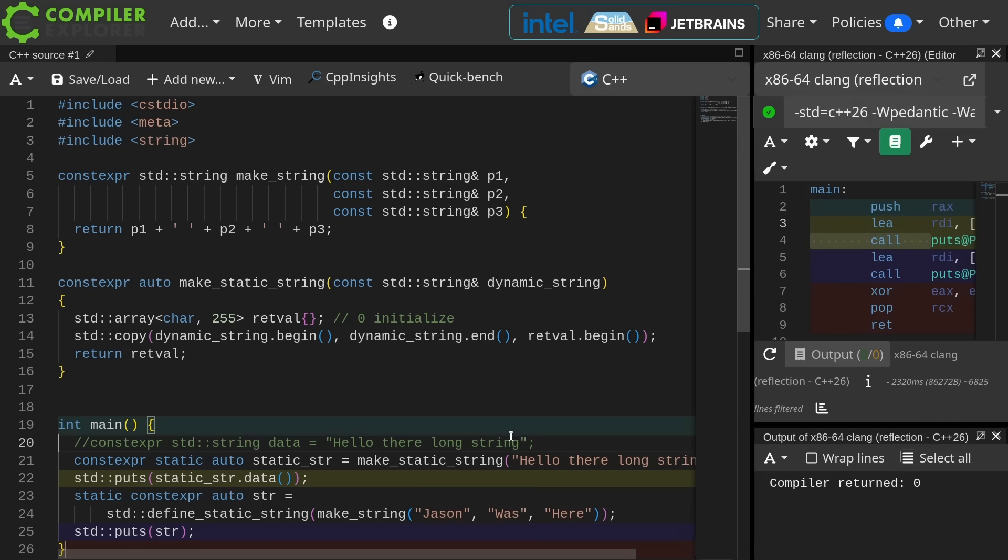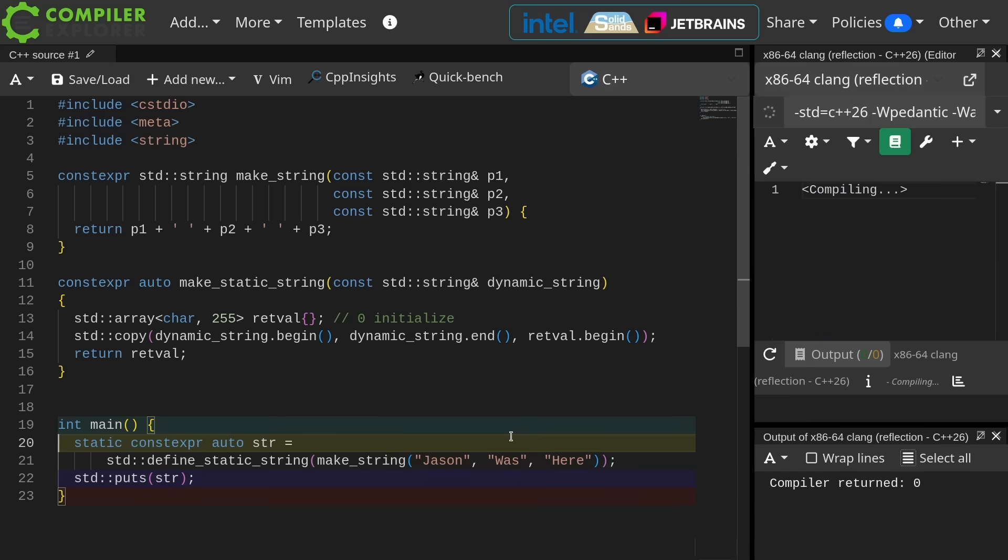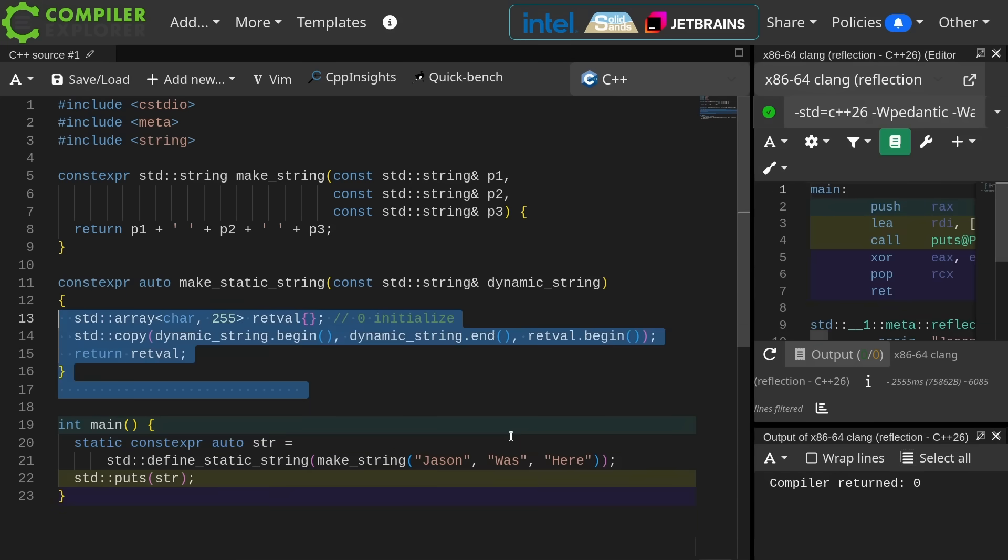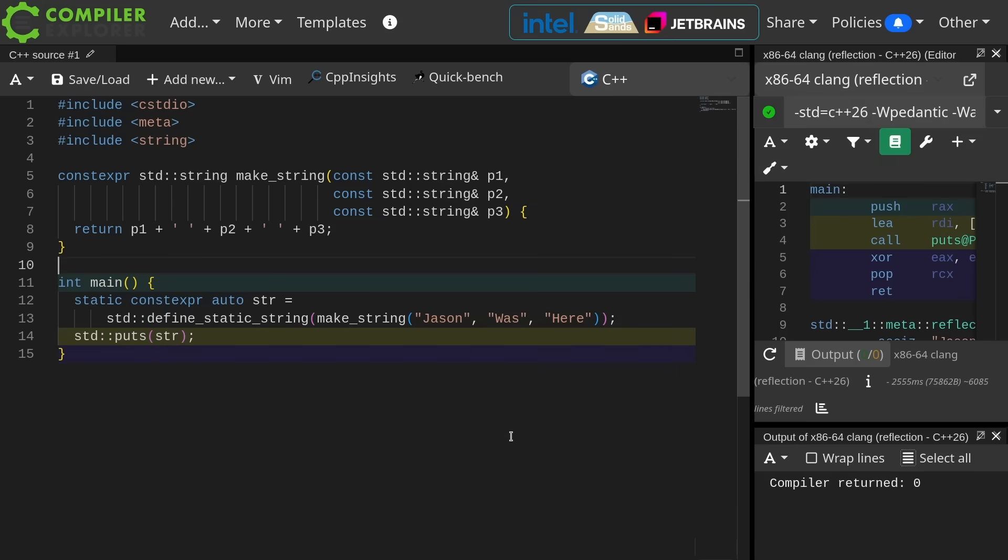Okay, we're going to delete these examples, and we're going to focus on what define static string gives us. Define static string basically does all that for us. There's also a define static array.